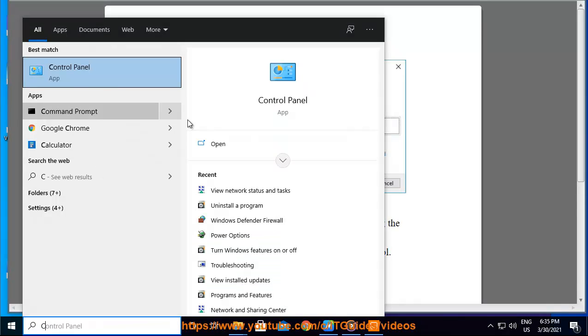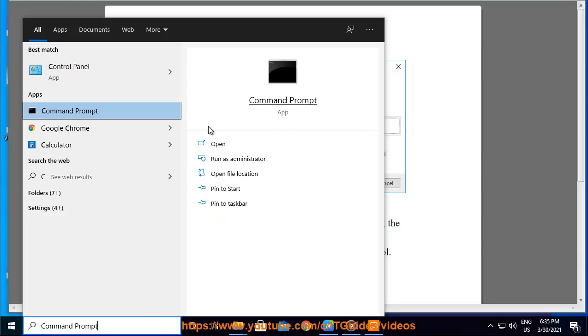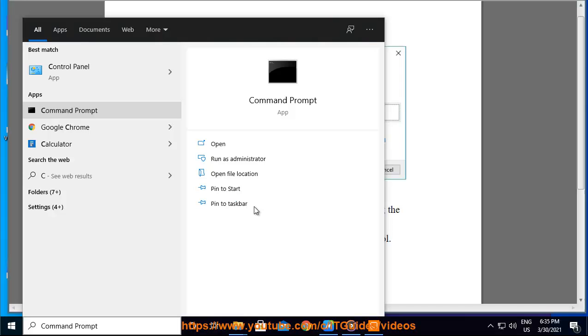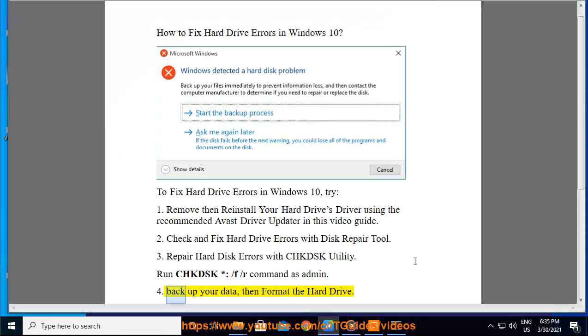Run the CHKDSK * /F /R command as administrator. Step 4: Back up your data, then format the hard drive.